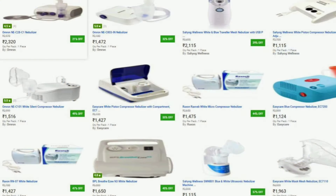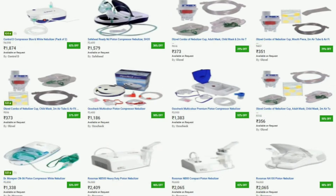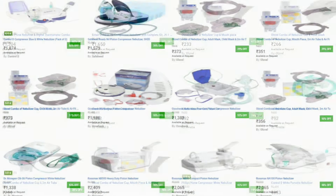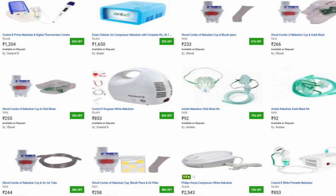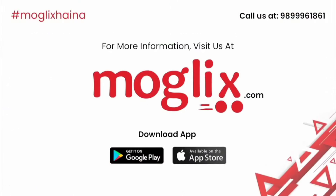If you are planning to buy a nebulizer, then login to Moglix.com or download the Moglix mobile app for the best deals on nebulizers. Moglix offers best quality products at an affordable price.